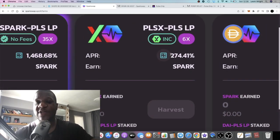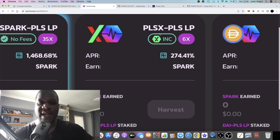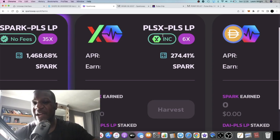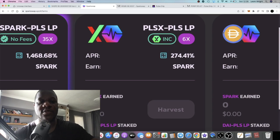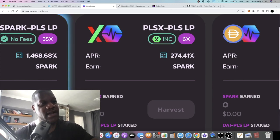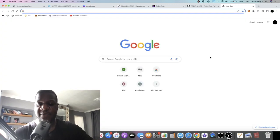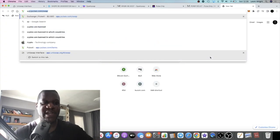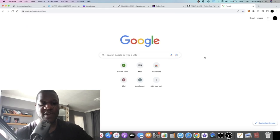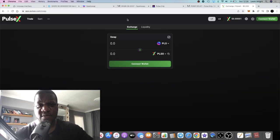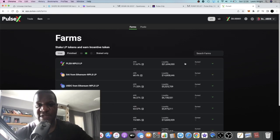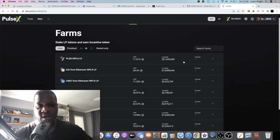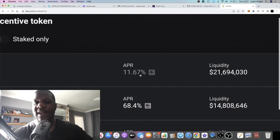You can even get 274 percent, a little under one percent a day on your PLSX/PLS LP, whereas if you go to PulseChain, if we go over to PulseX, I believe that you can't even get that type of return on PulseX right now. PulseX is 11.67% APR.